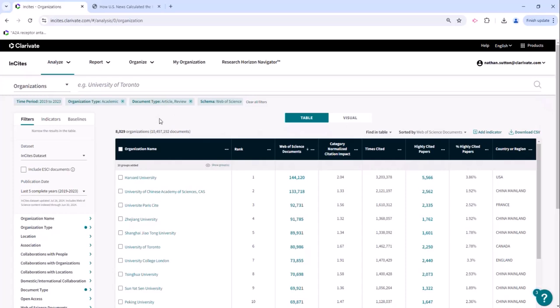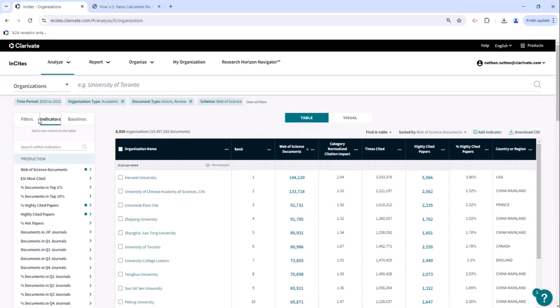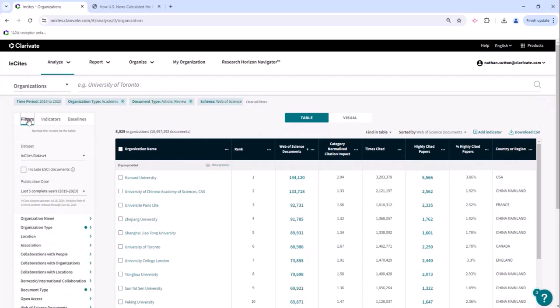So this section barely warrants a video because these metrics are just two indicators that you can add. You can do this via the indicator section here or you can do it over here with the add indicator.